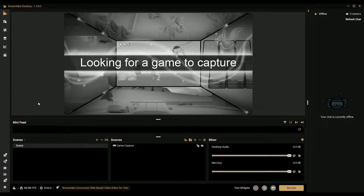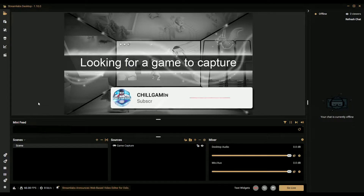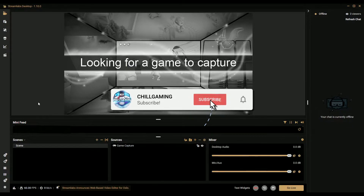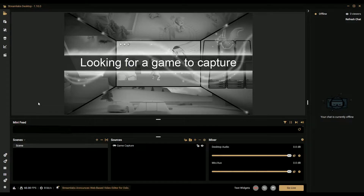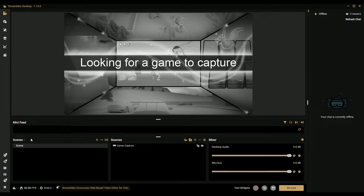If you don't know how to get Streamlabs OBS, just go to Google, type in Streamlabs OBS - it should be the first link. Follow the prompts and there you go. It should open up something like this - this is just a regular scene thing, it's going to say welcome.